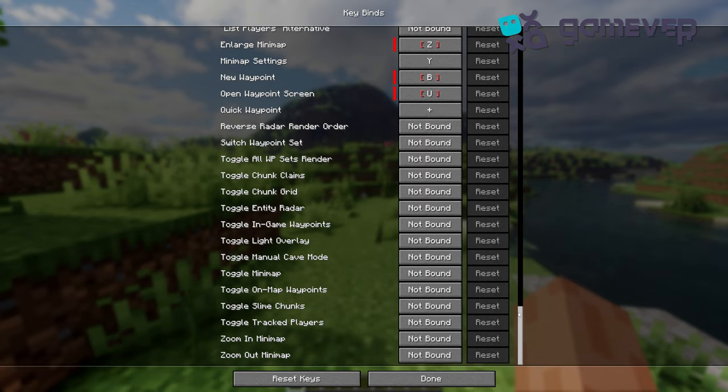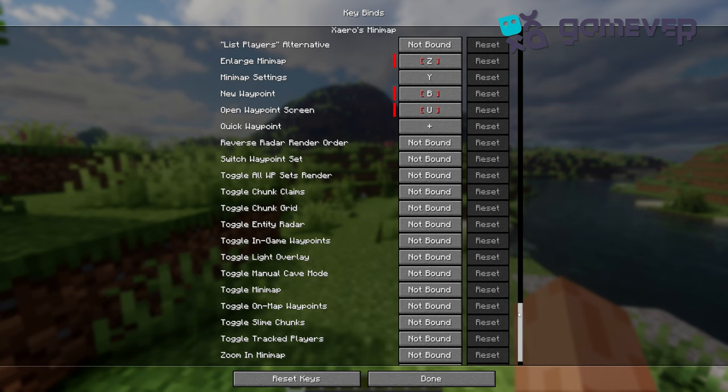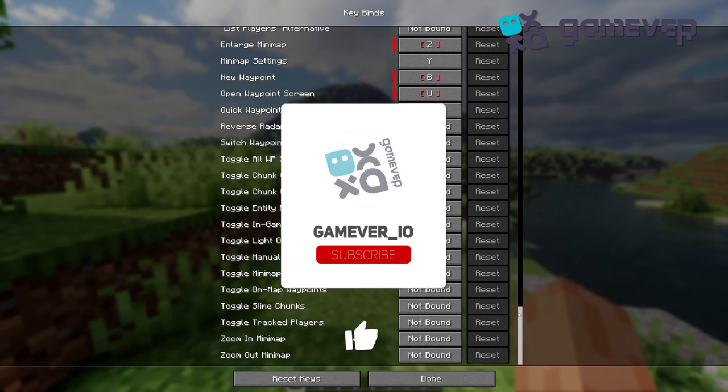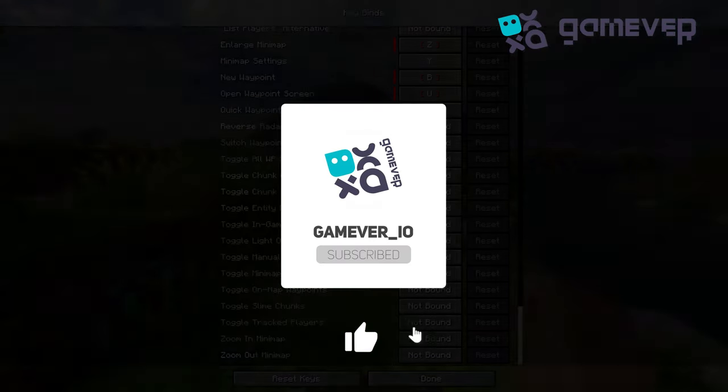Like and subscribe for more Minecraft tips.